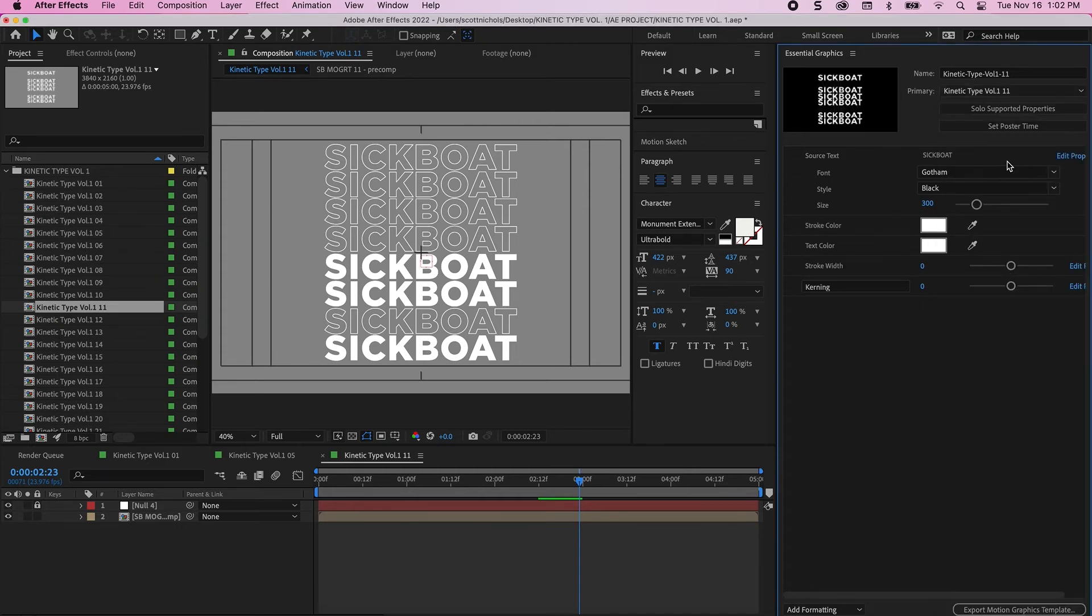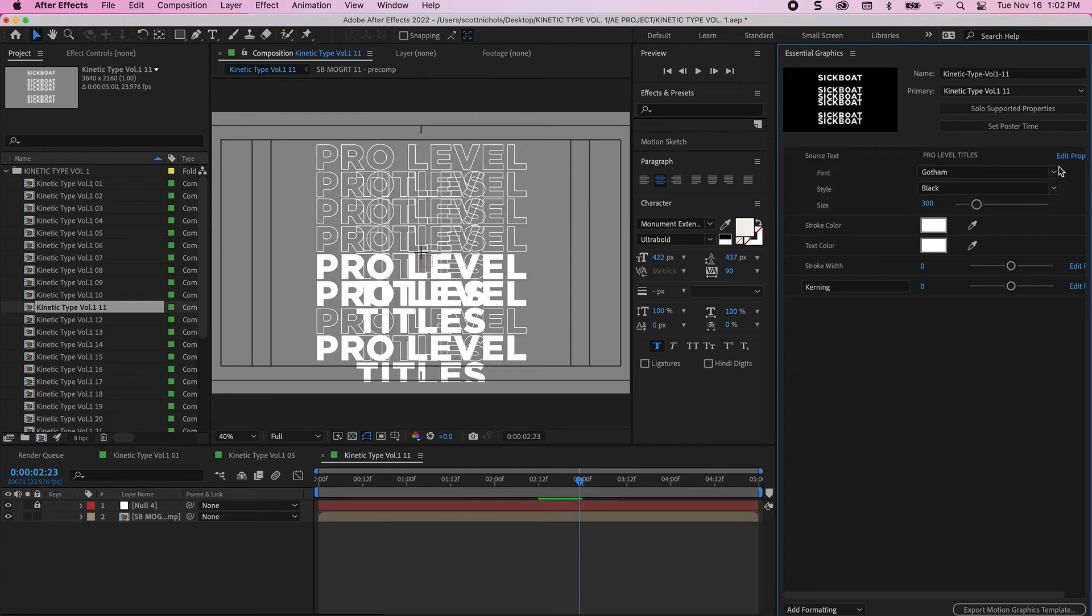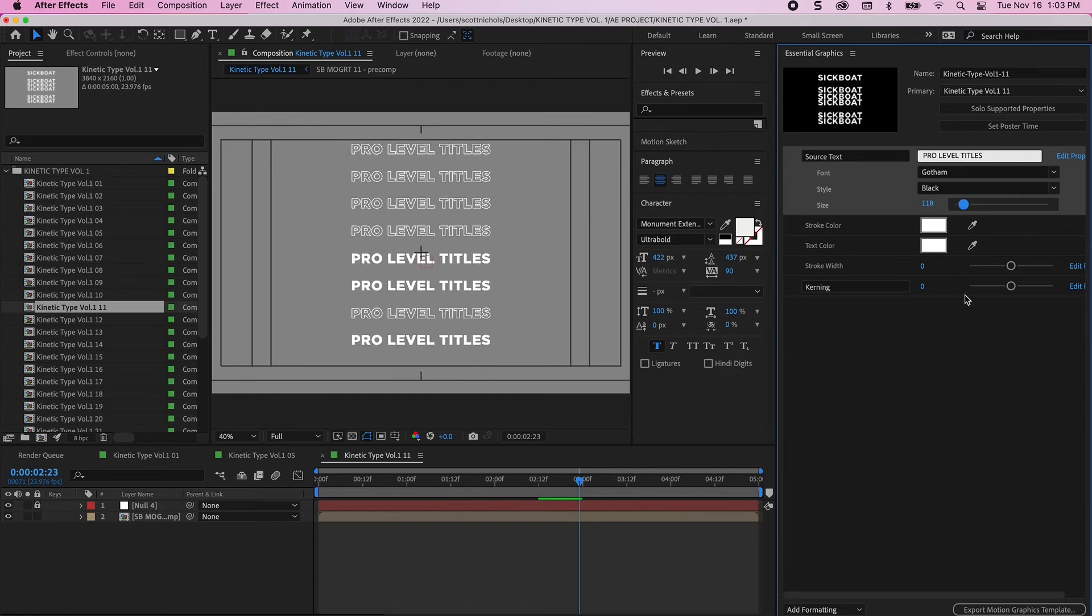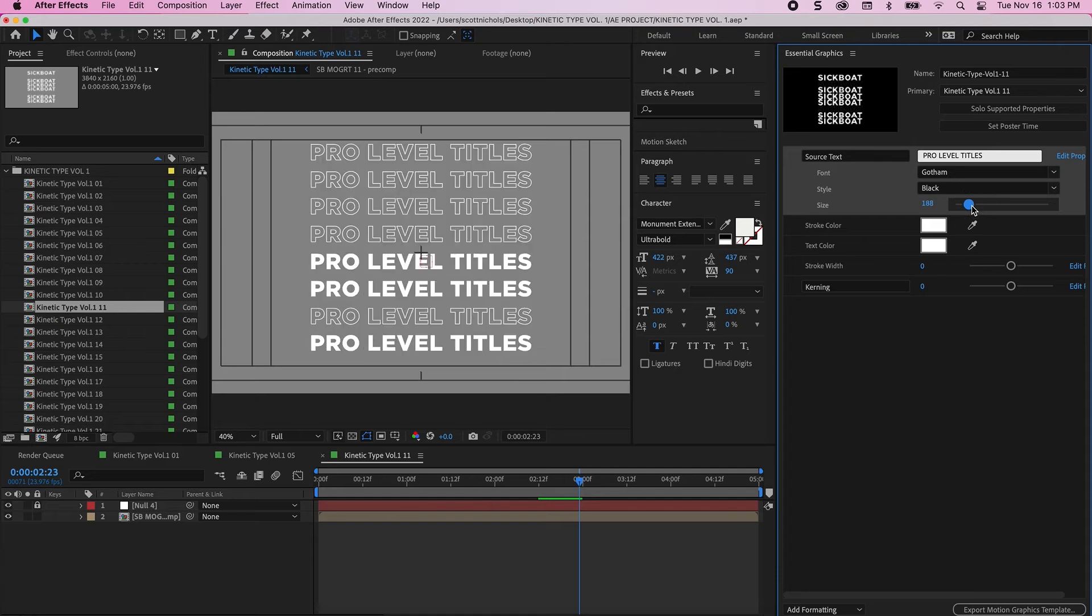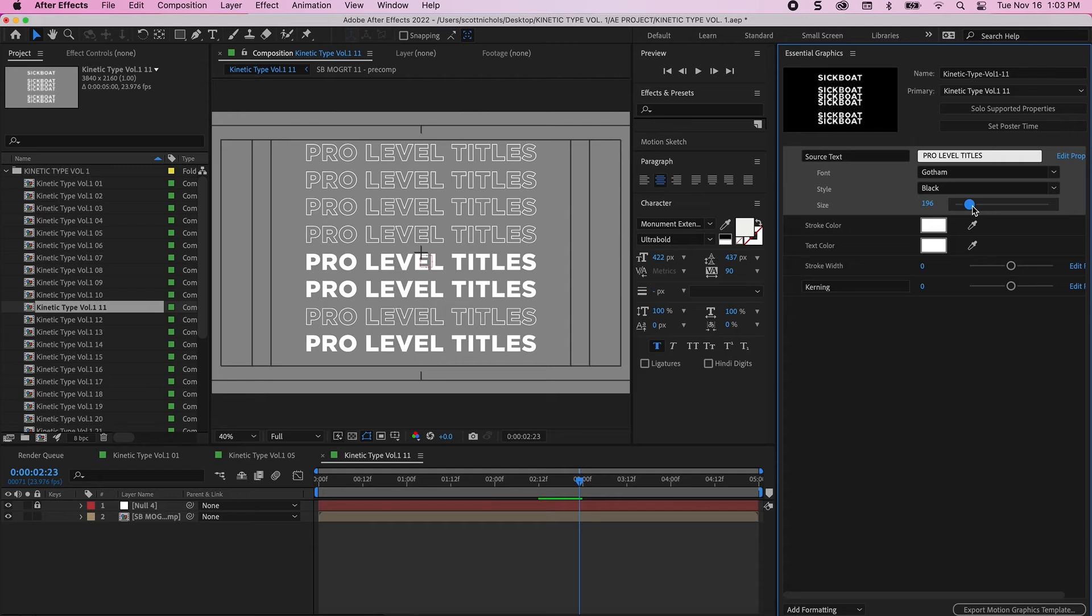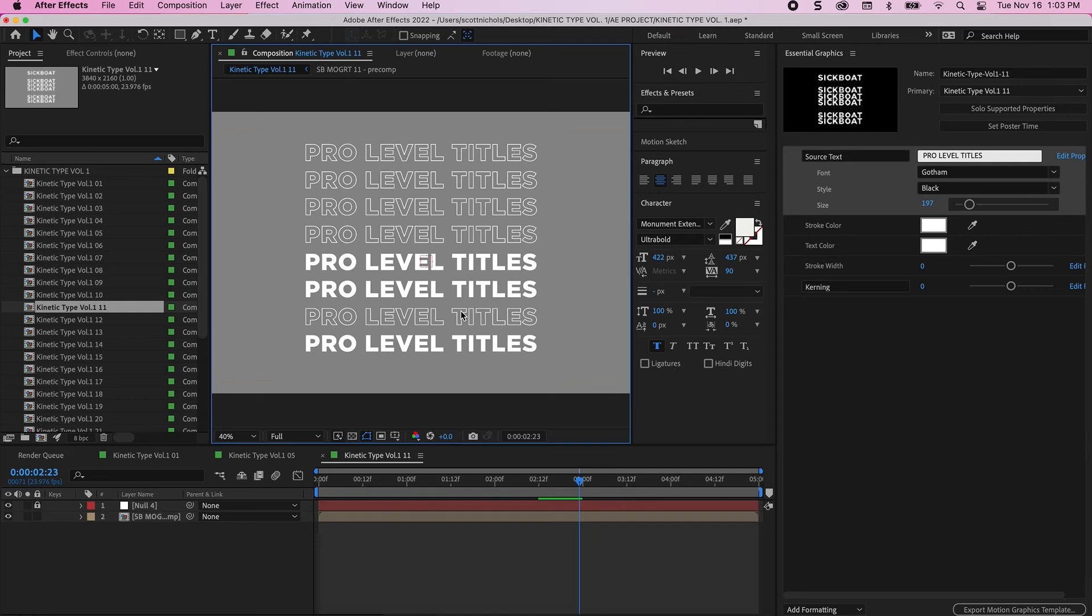I'm going to change this to Pro Level Titles. Once again, the text is a little long. Just size it down a bit.